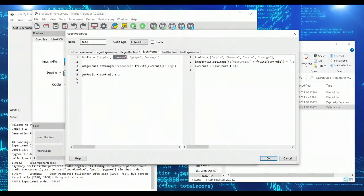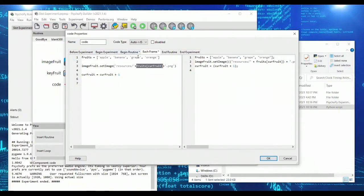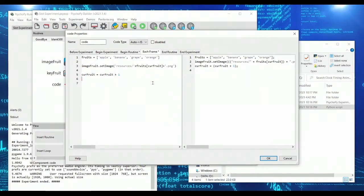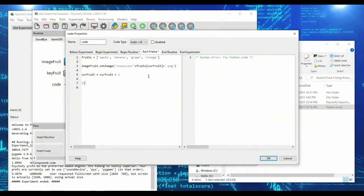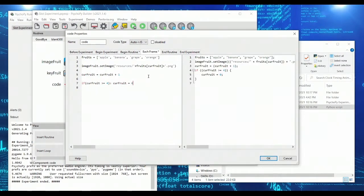Then current fruit will increment again. And now we'll be on current, the fruits, the current fruit is equal to two. So that would be zero, one, two, that would be grape, then it'd be equal to three. And then the experiment will crash because we'd be at current fruit is equal to four. And that would crash the experiment. So we're going to need a limit on our current fruit. So if current fruit is greater than or equal to four, then current fruit is equal to zero. That would work.